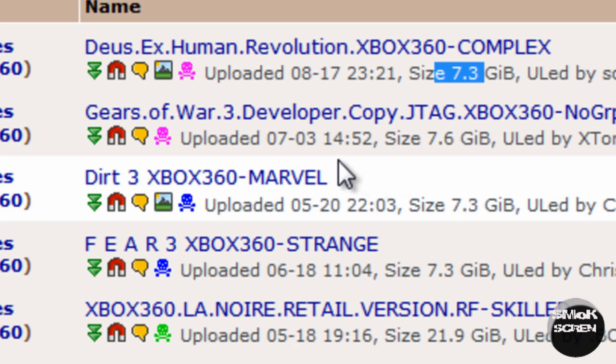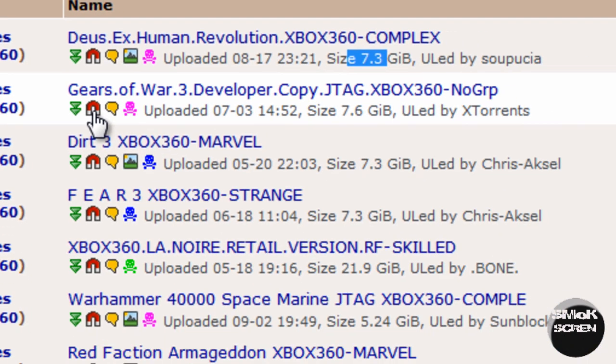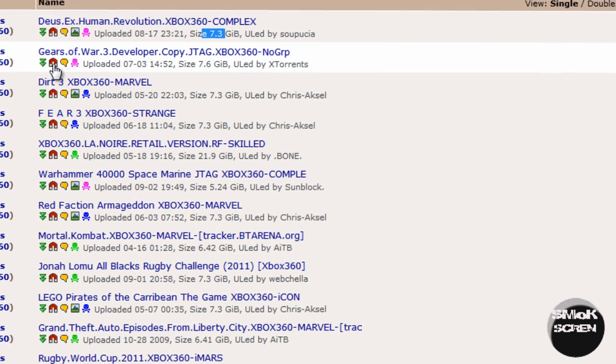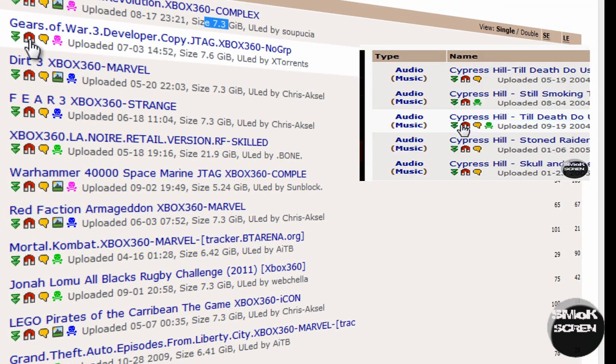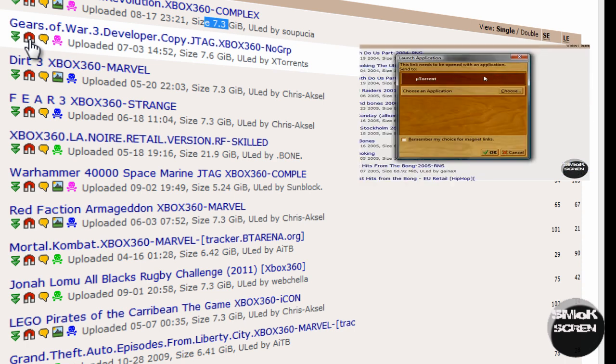Now a good system for keeping you safe from the RIAA or other people trying to bust you for downloading is to download a magnet link instead of a torrent. These are a little bit safer and I've made a video on them going over more details about them. It's playing in the corner now and you can click on it to watch it.